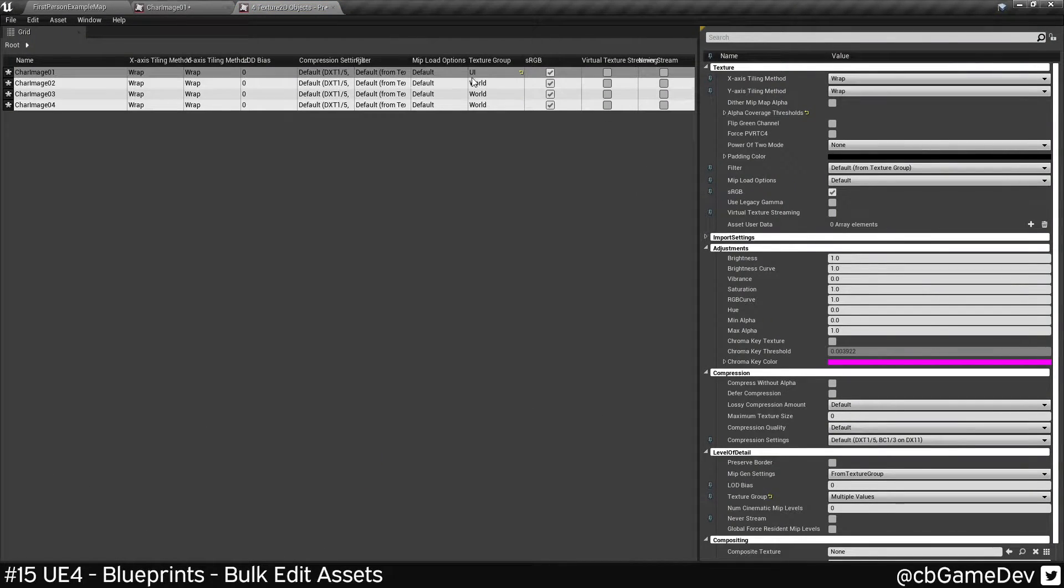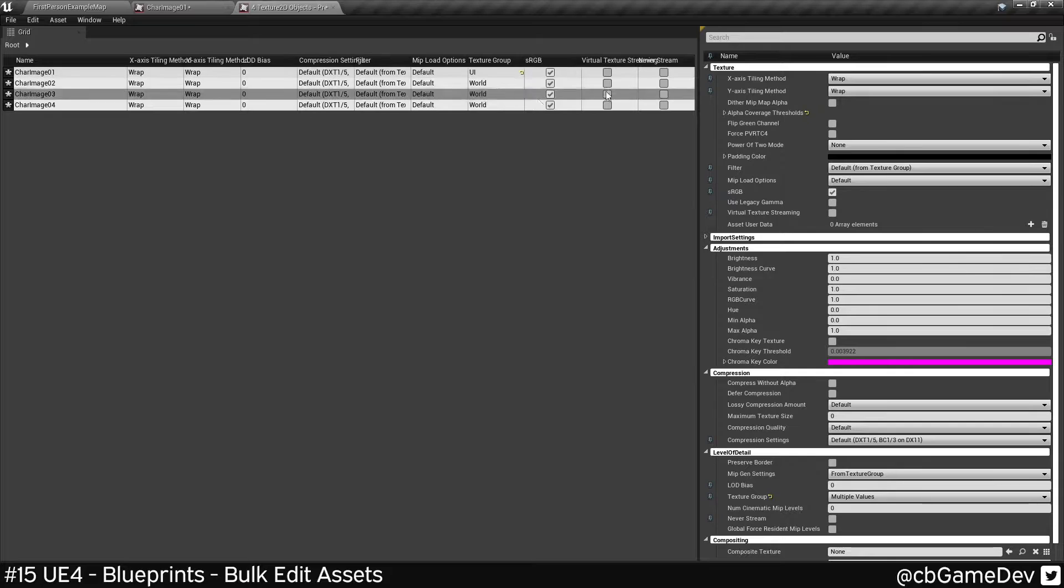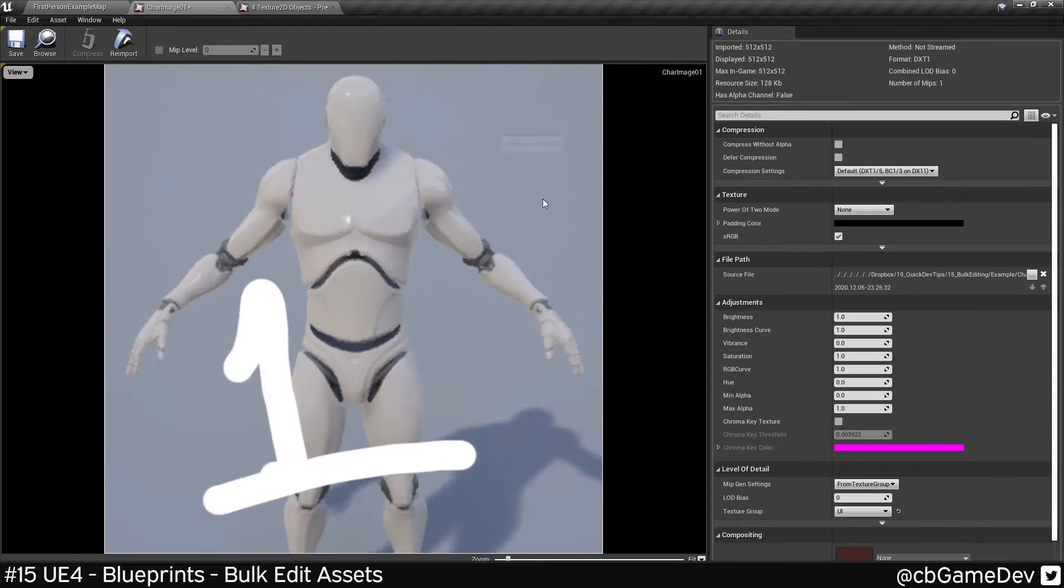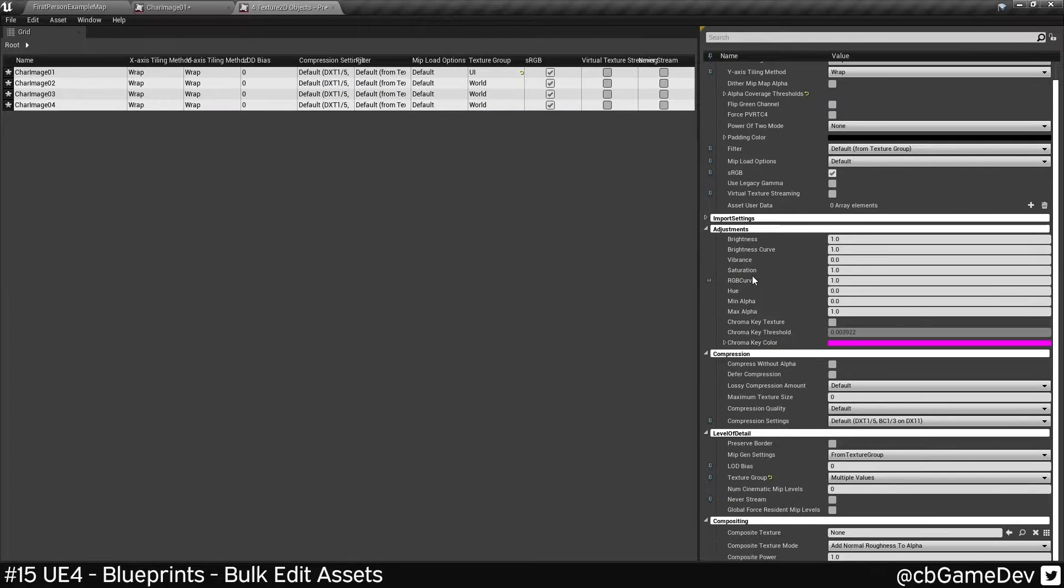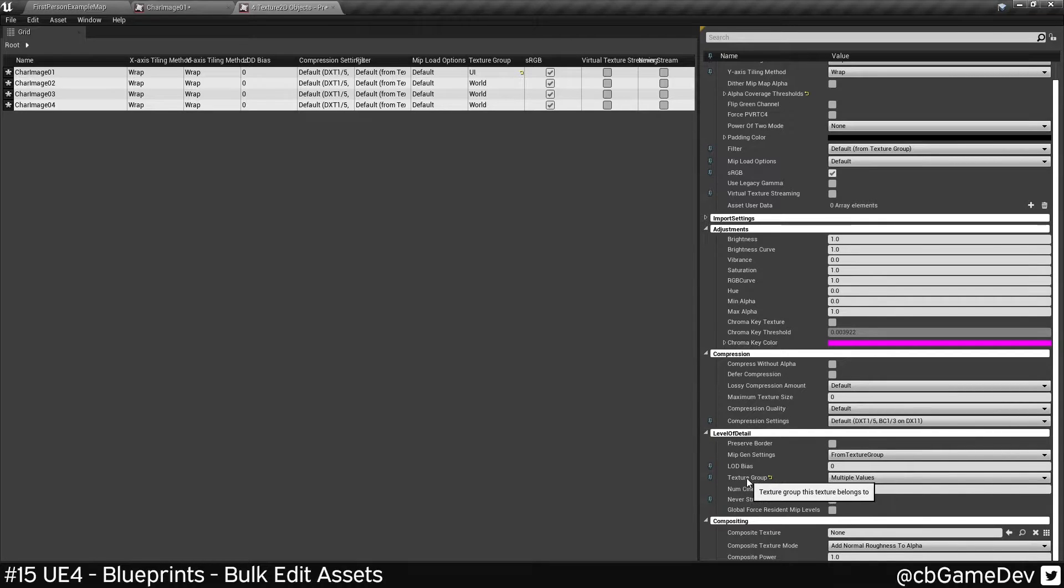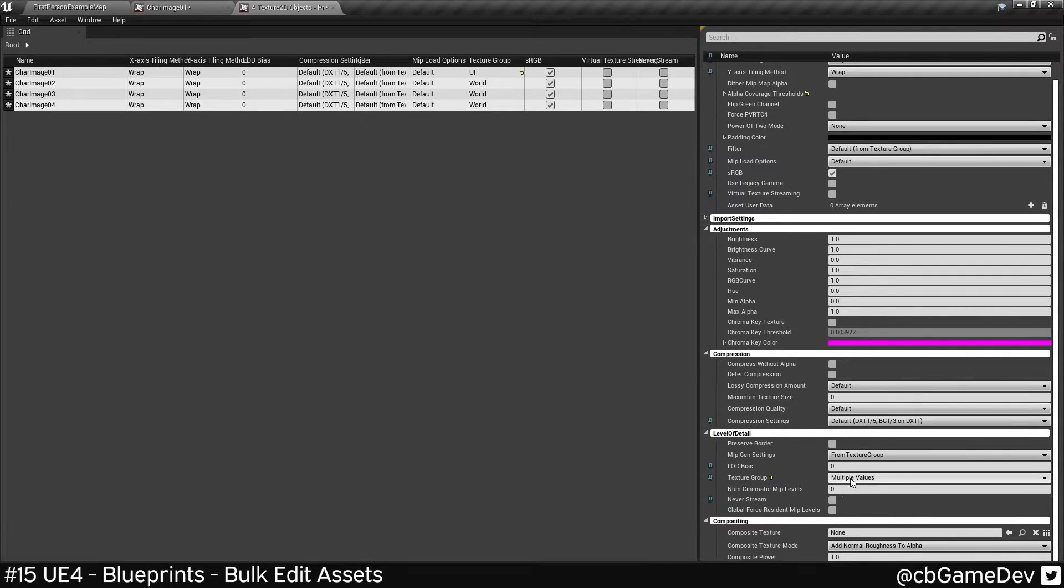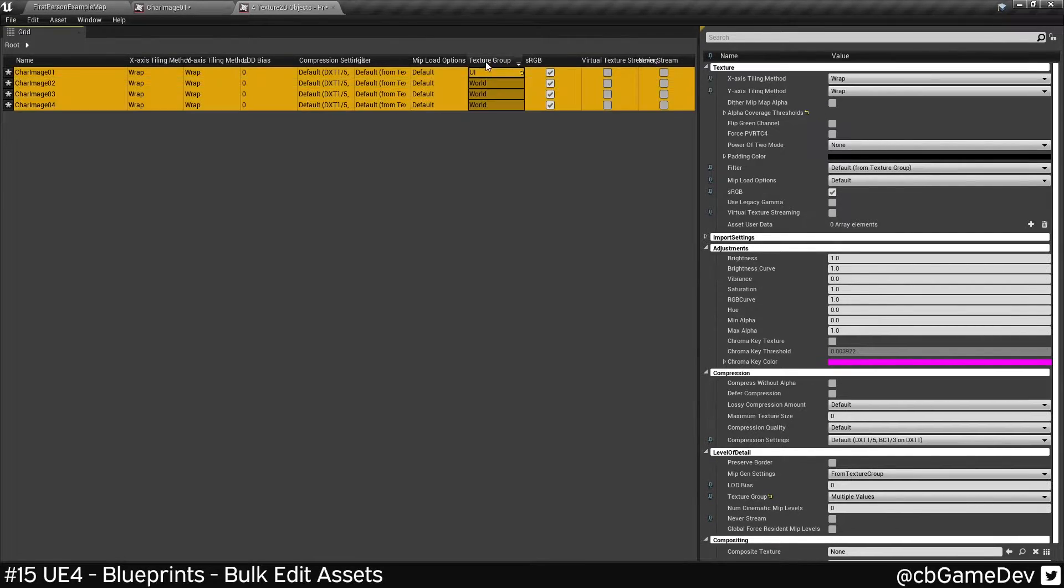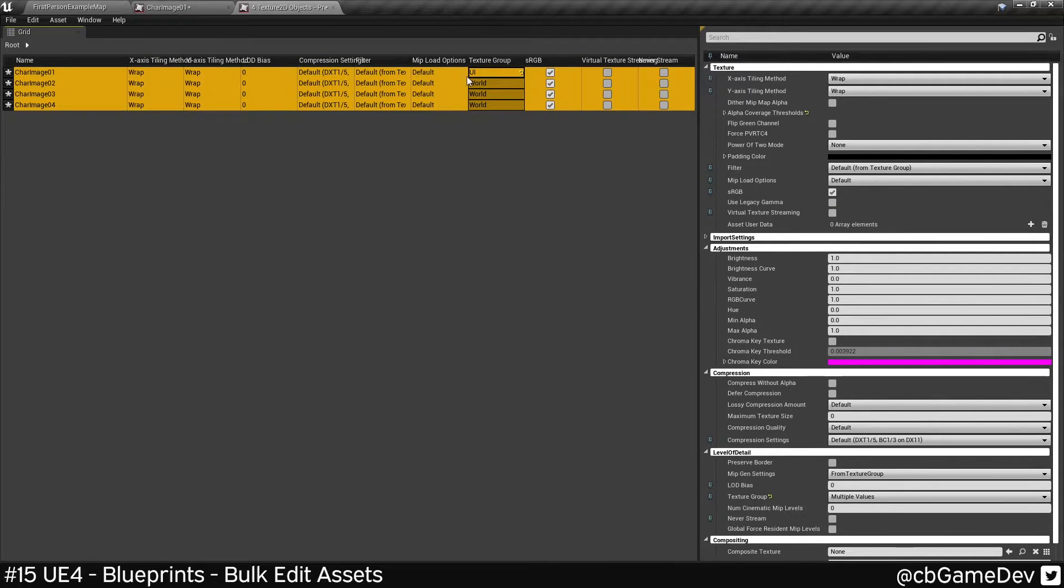A lot of information is shown, but basically these are all the settings that you can see in here. But if we roll down here, we can go to texture group, which is what we want to change. You can see it says multiple values, and you can see here, this is the one that we've changed currently, and these are the other ones.